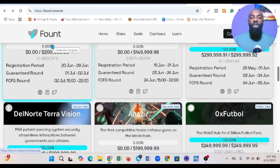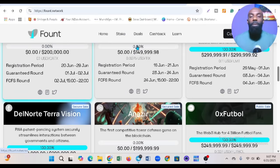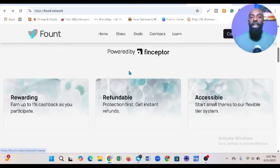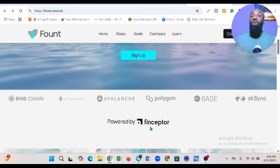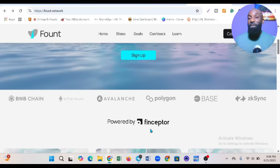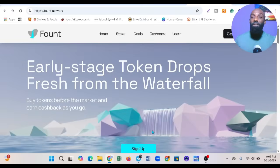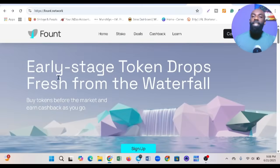Let me show you - it's powered by Finsector. Finsector has been here for a while helping people. Now you might ask, what is Fount? You can see 'Early stage token drops fresh from the waterfall.'